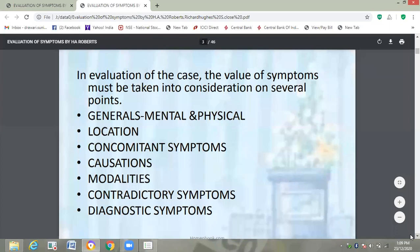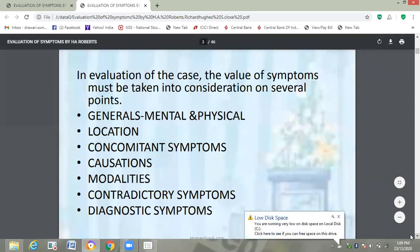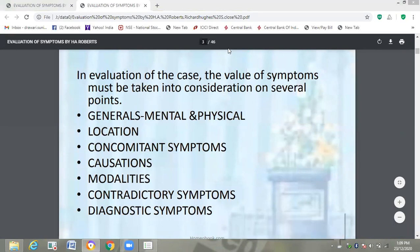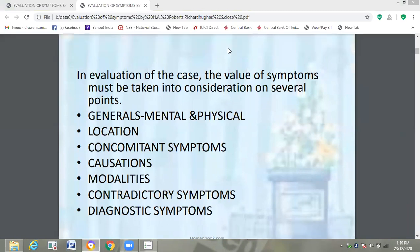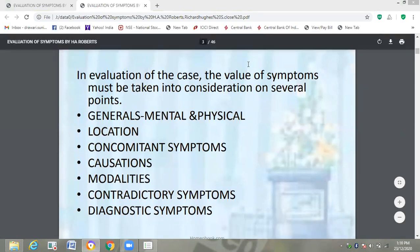In evaluation of the case, the value of symptoms must be taken into consideration on several points. First, we have to consider general symptoms — mental general, then physical general, then location of the suffering. After location, we have to consider concomitant symptoms, then causative factors, modalities, contradictory symptoms, and lastly the diagnostic symptom of the disease.